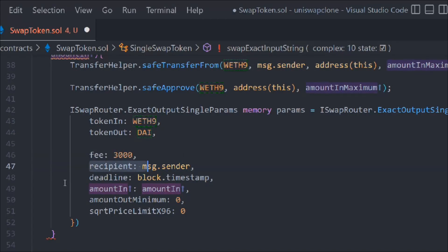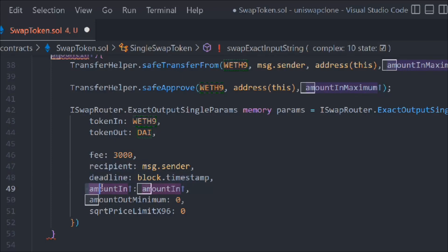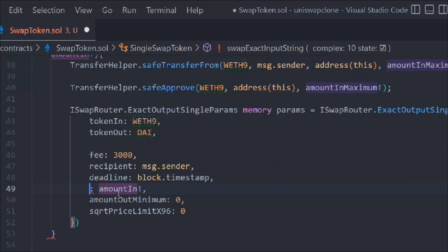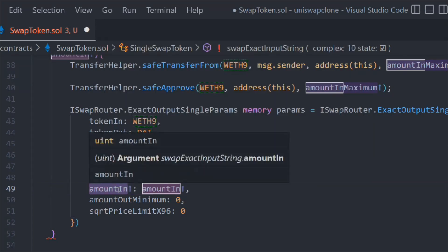Here we have to do the changes. Not here, here. This is the amount in. Instead of this amount, we have to type amount out.